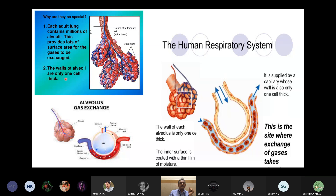The walls of the alveoli are a single cell thick. Deoxygenated blood coming from the rest of the body gets oxygenated as it contacts the alveoli, then moves back to the heart to be pumped to the rest of the body. Every minute, about five liters of blood is oxygenated in the lungs at rest; during exercise it is much more.